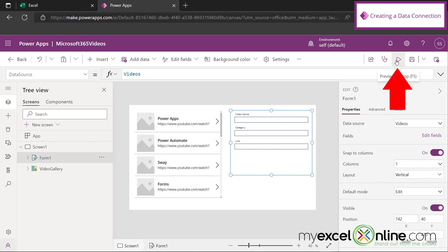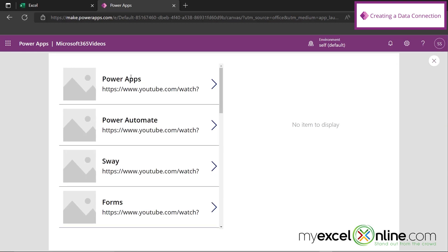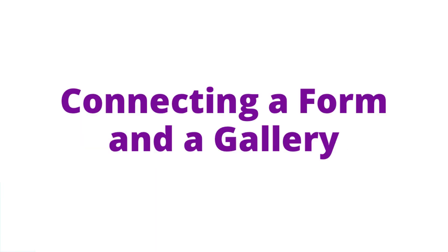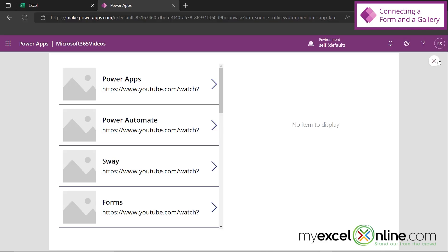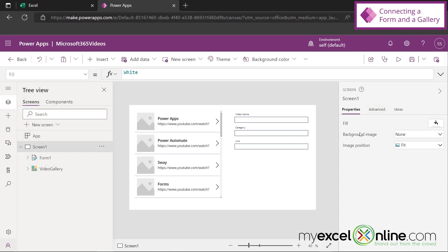Let's test this out so you can see how our changes play out step by step. I'm going to go up here to preview the app. I can see the category and the link. If I click on this, nothing is happening — and that's because we have not yet programmed our form over here. So let's X out of here and do that.